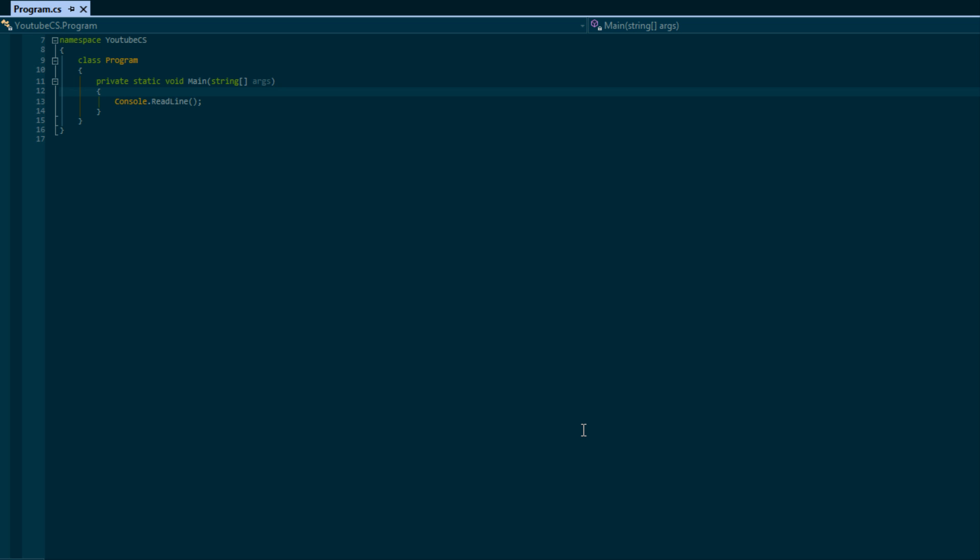What's up everybody, this is Peter aka coding made easy, coming to you with your next C# tutorial. In this tutorial we're going to be learning about the for loop, or as some people like to call it the counted loop.